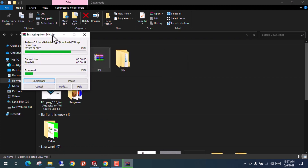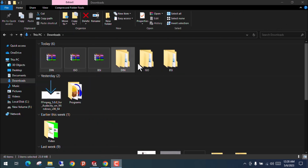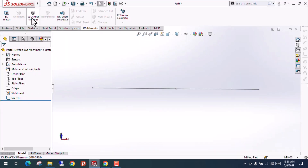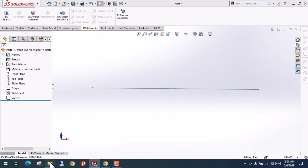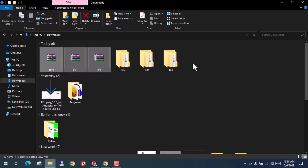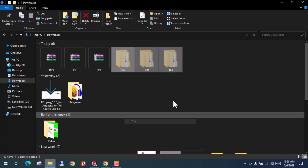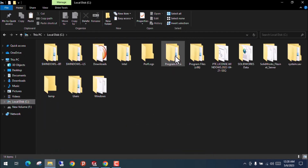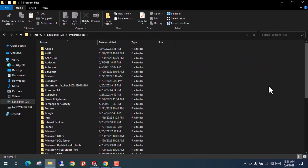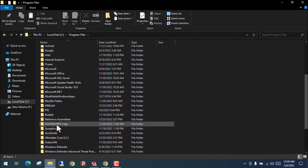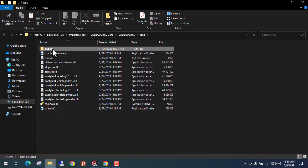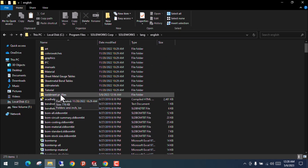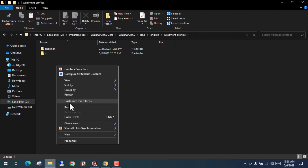I'm simply extracting these three files individually. The extraction is completed. Now, for the files to show in the Structural Member tool, they need to be in the design library of the SolidWorks folder. Currently the files are in the Downloads folder, so we have to cut them and go to the C drive, go to Program Files, find the SolidWorks folder, go to SolidWorks, select Language, go to English, and here you will find the Weldment Profiles folder. Paste these three folders there.